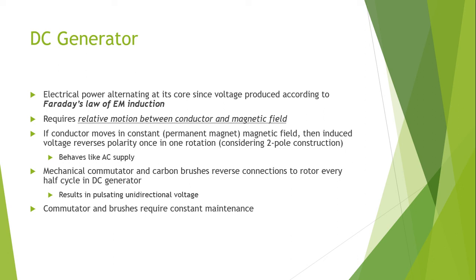Because of the wear and tear, the commutator and the brushes require constant maintenance.